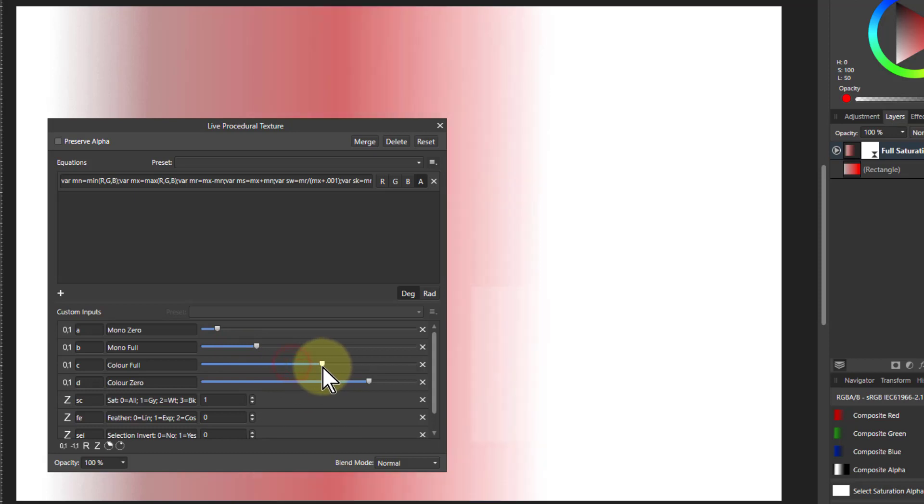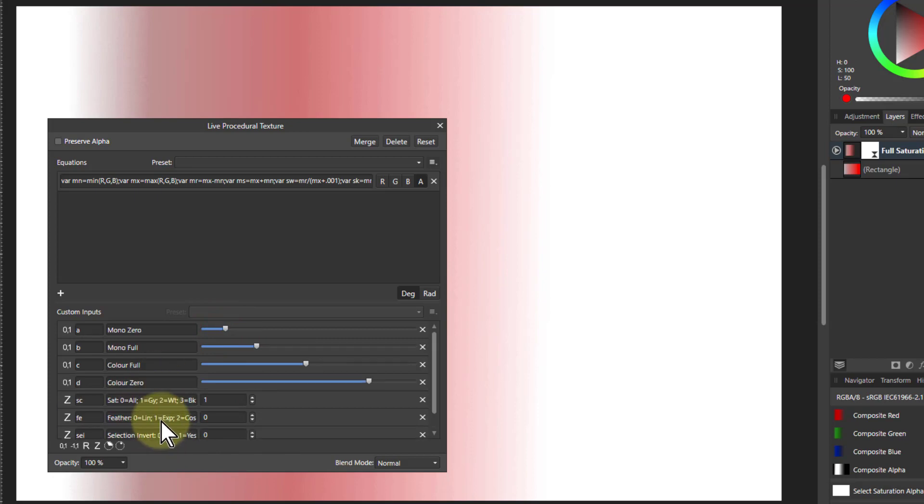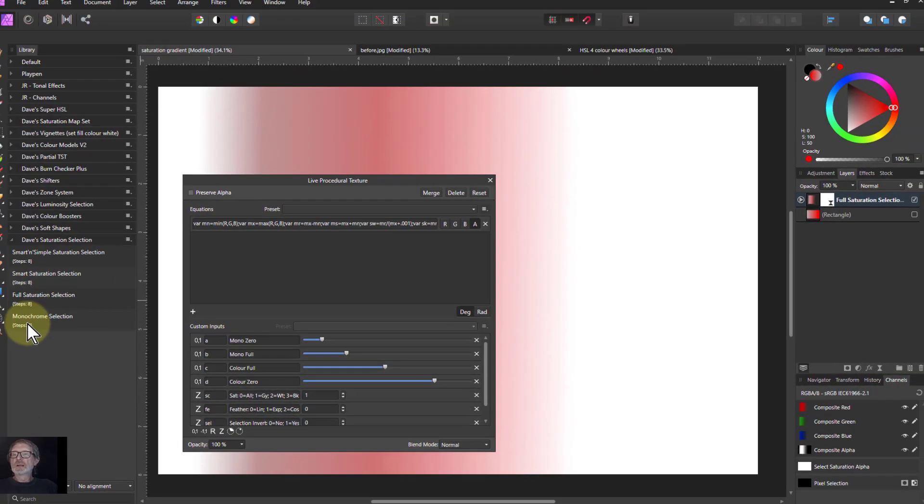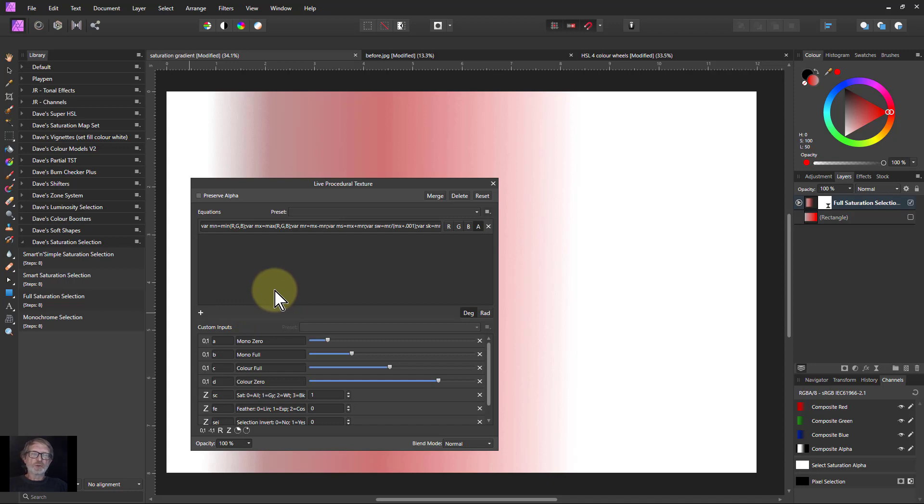So you can see, you can just adjust these points here to get different levels of control. And you've also got these additional controls down here. I'll show more examples with this in future videos and also do a separate one on mono selection. But I hope that is very interesting, very useful for you. And thank you very much for watching.